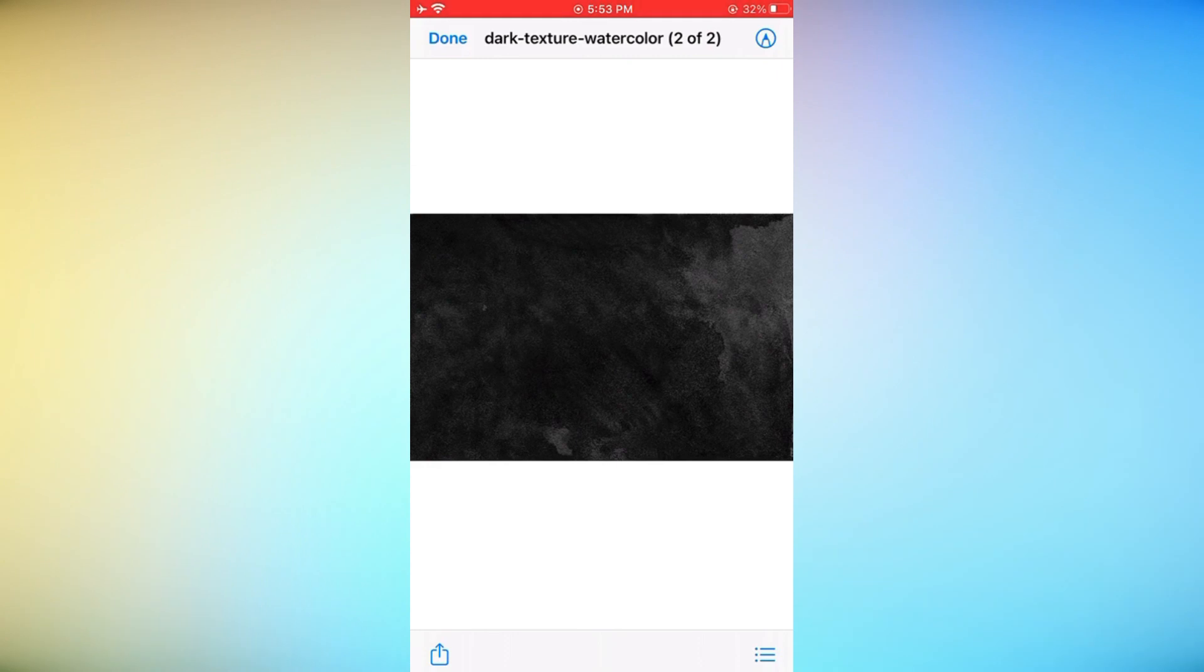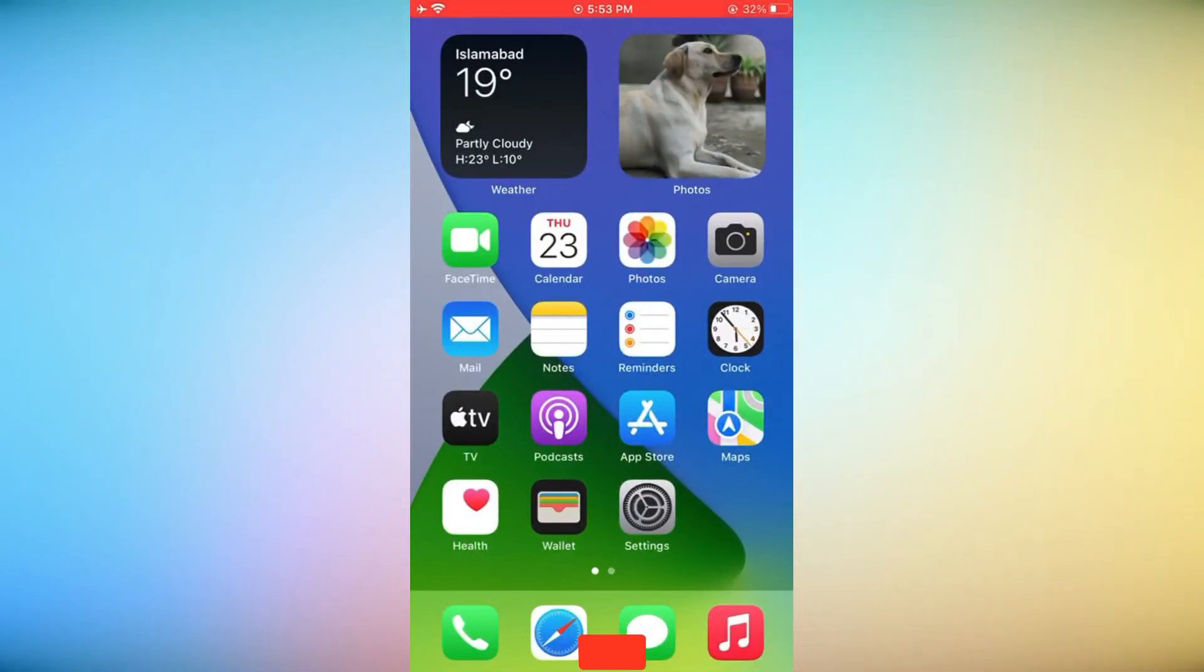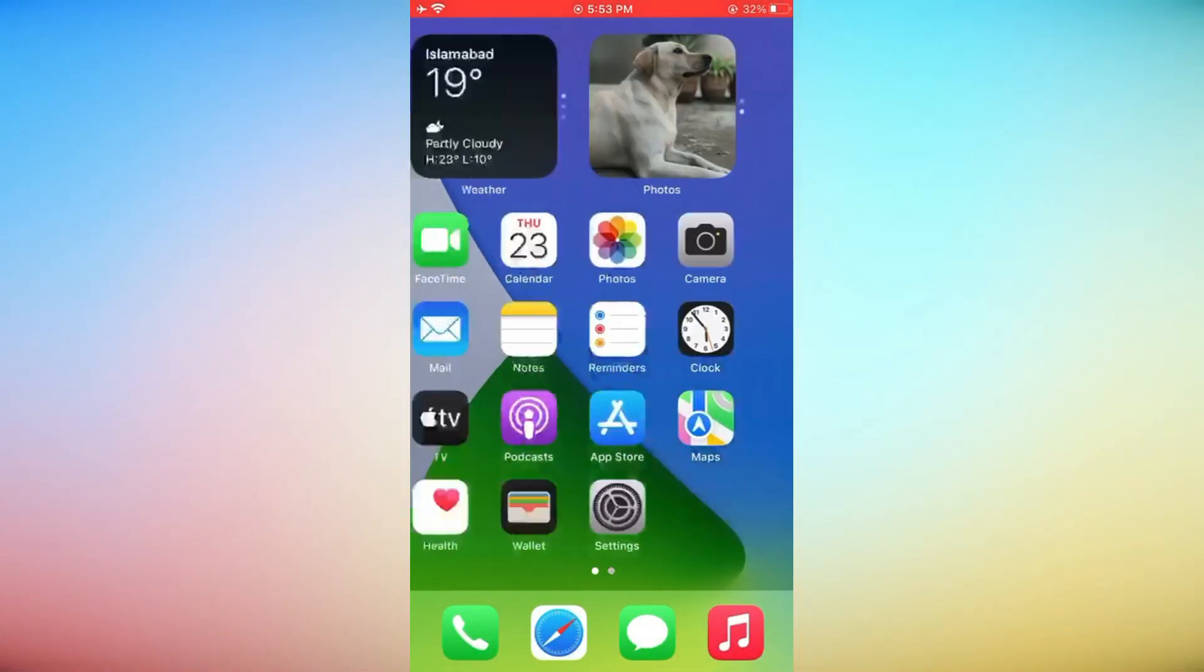Congratulations! You have successfully learned how to open RAR files on iPhone. Thank you for watching our guide.